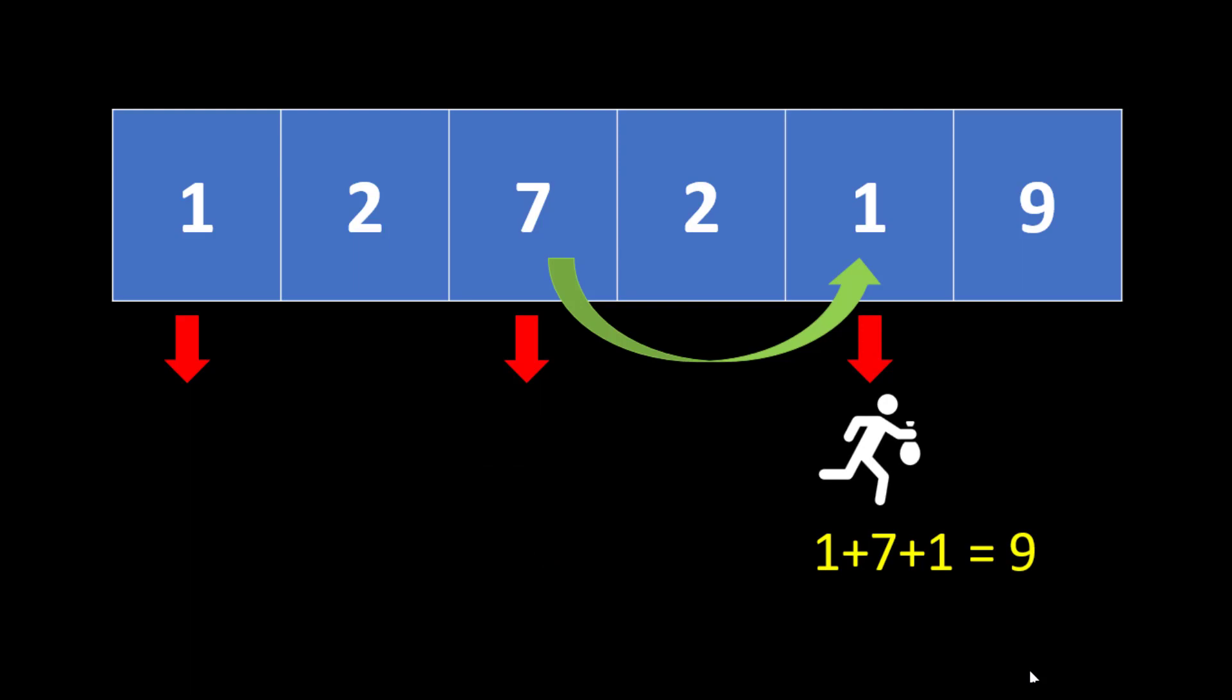And here we get the total collection as 9. And this becomes the answer because there are no more houses left in this particular row of houses.